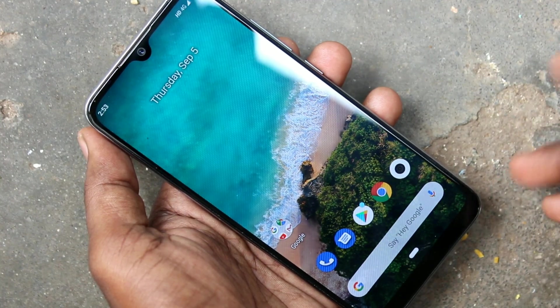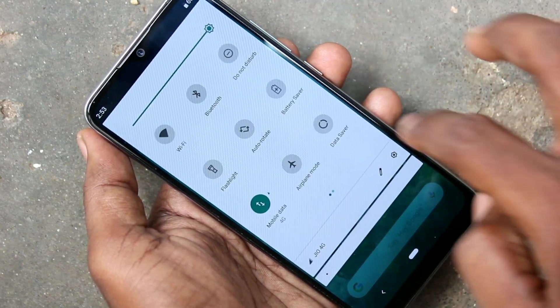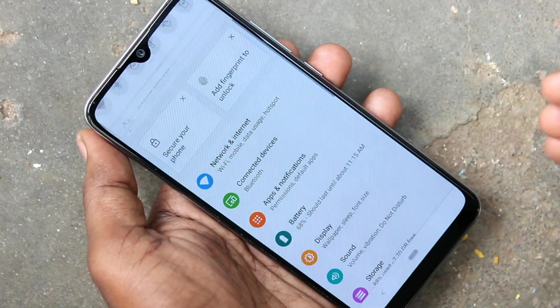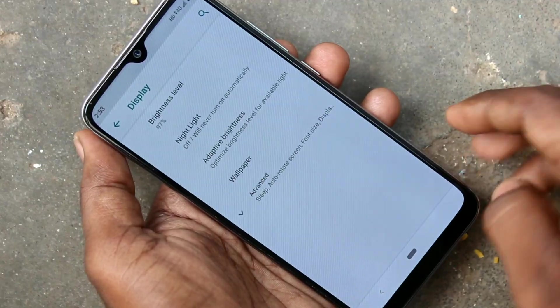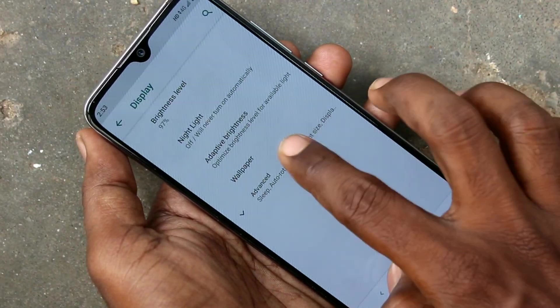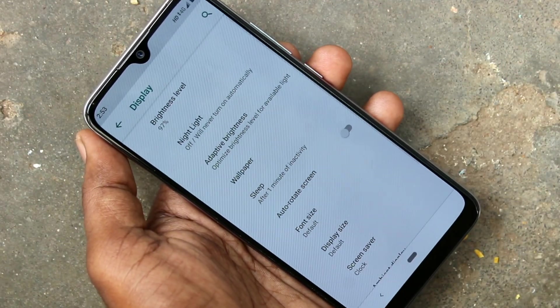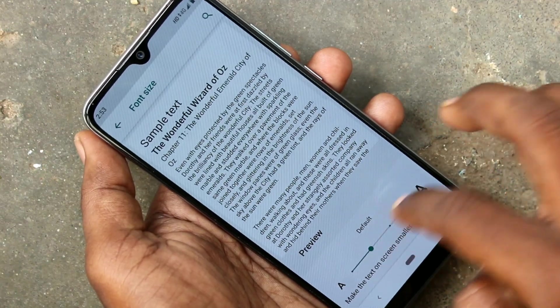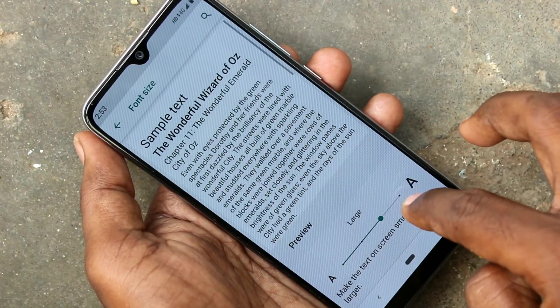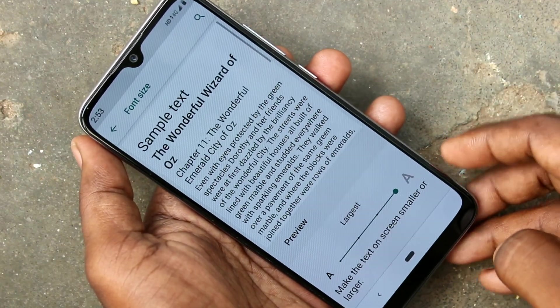First of all, go to settings in your MI A3 phone. Click on settings, click on display, click on advanced, then click on font size and increase the font size.